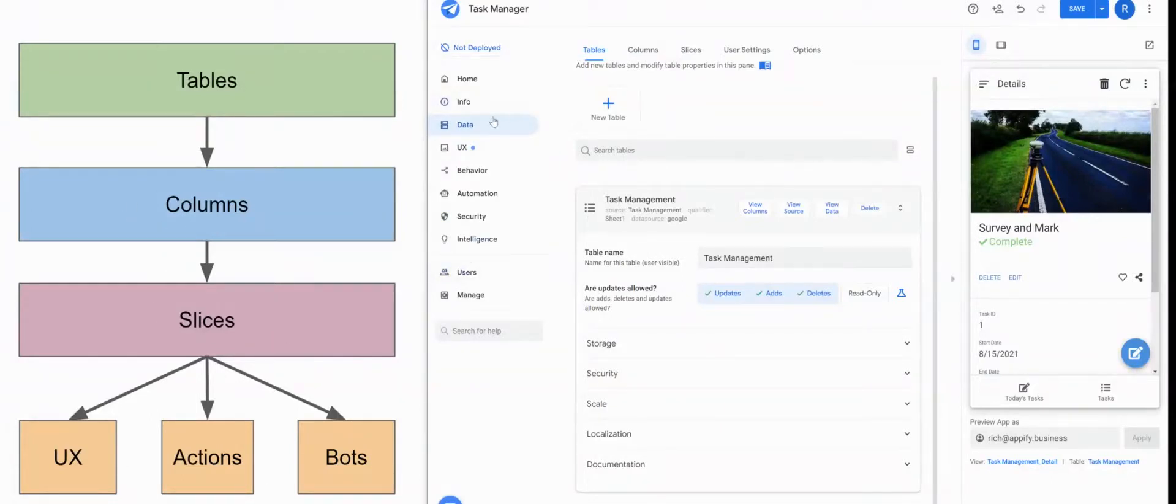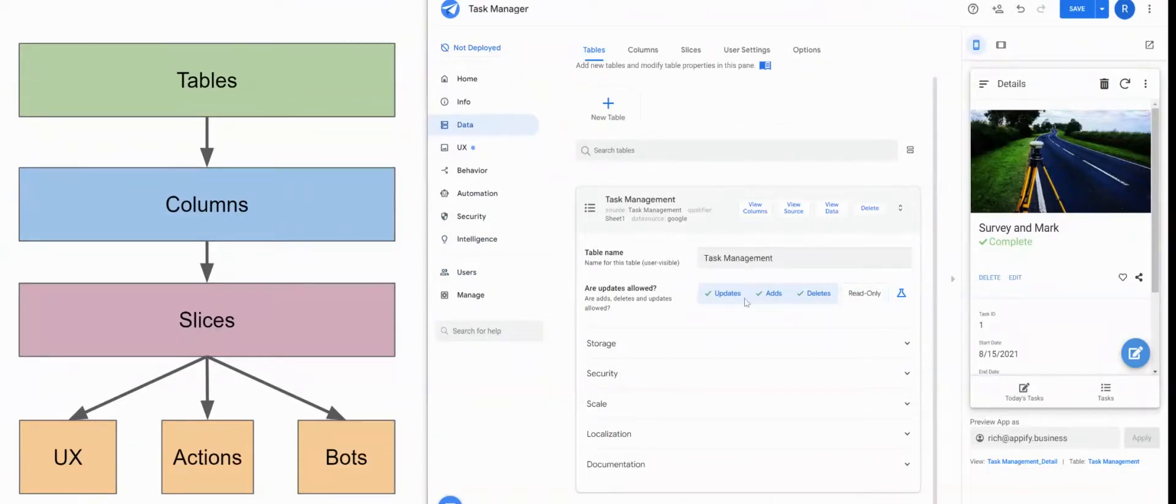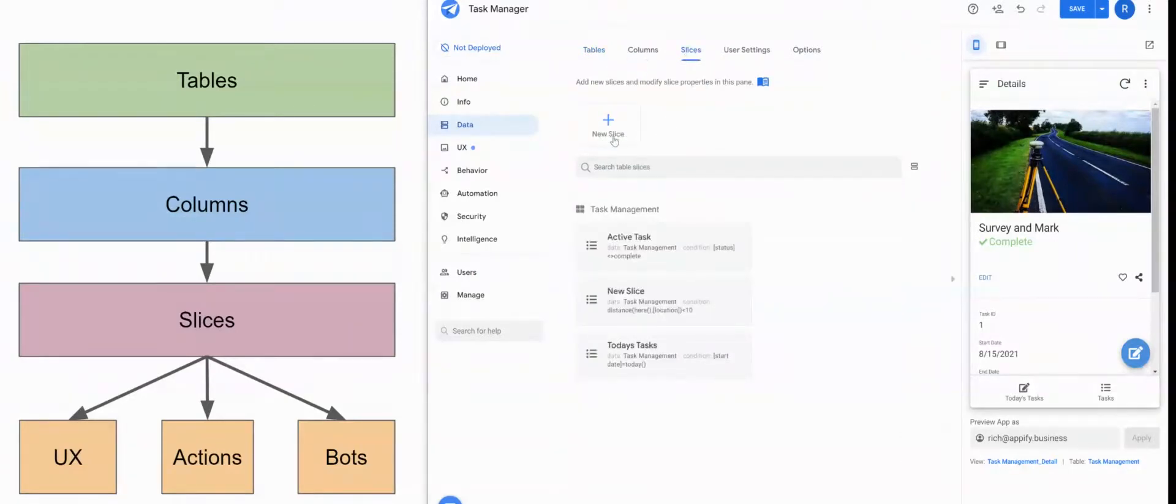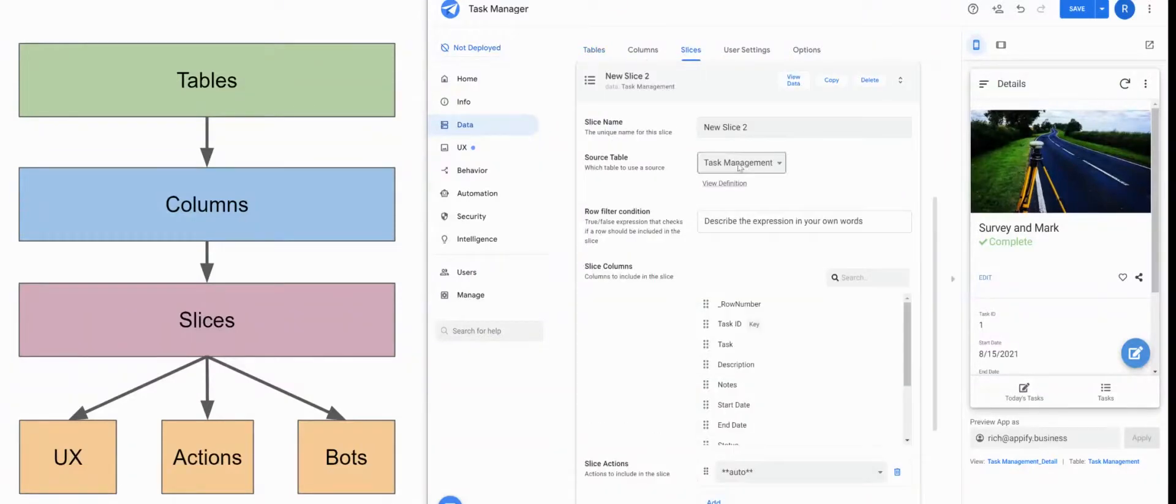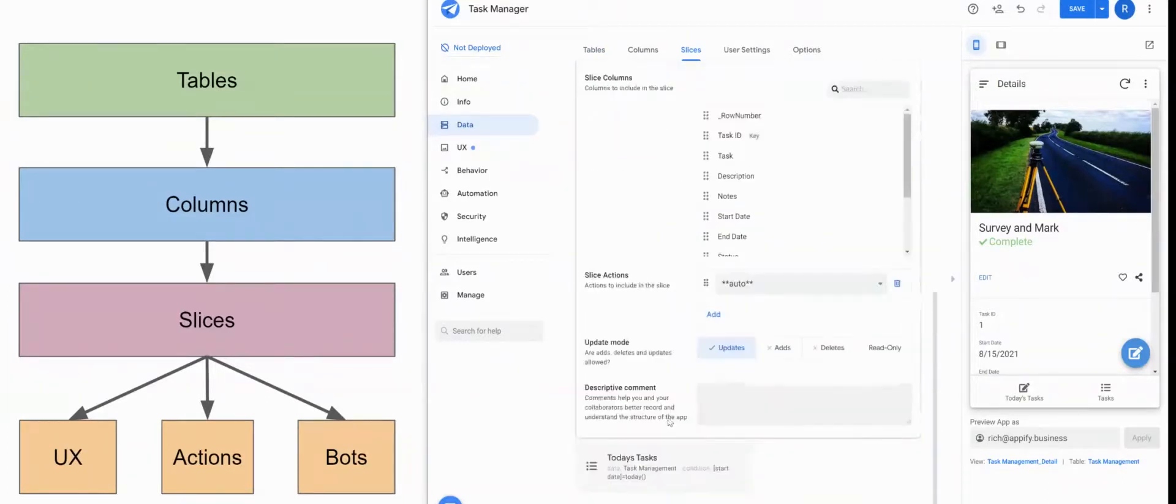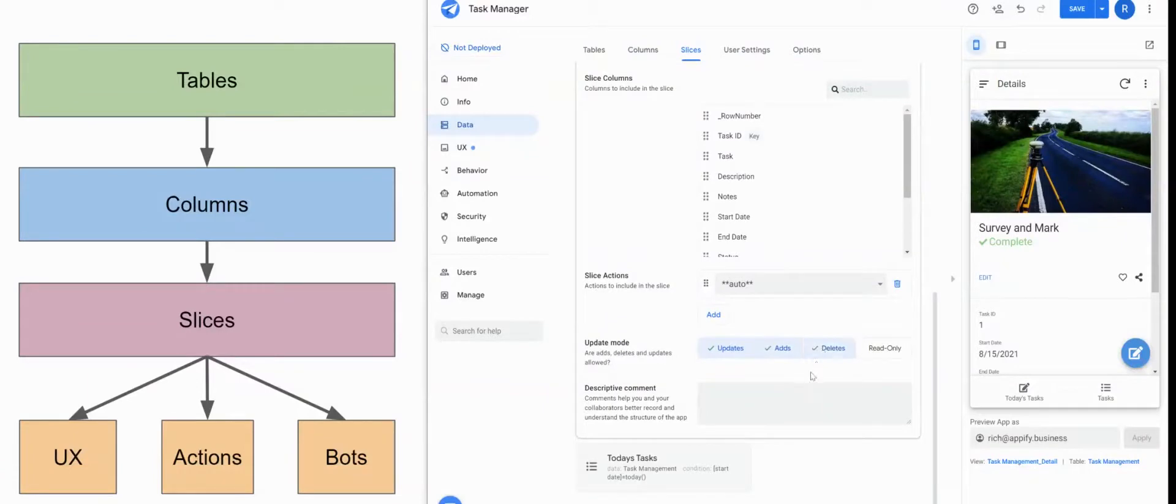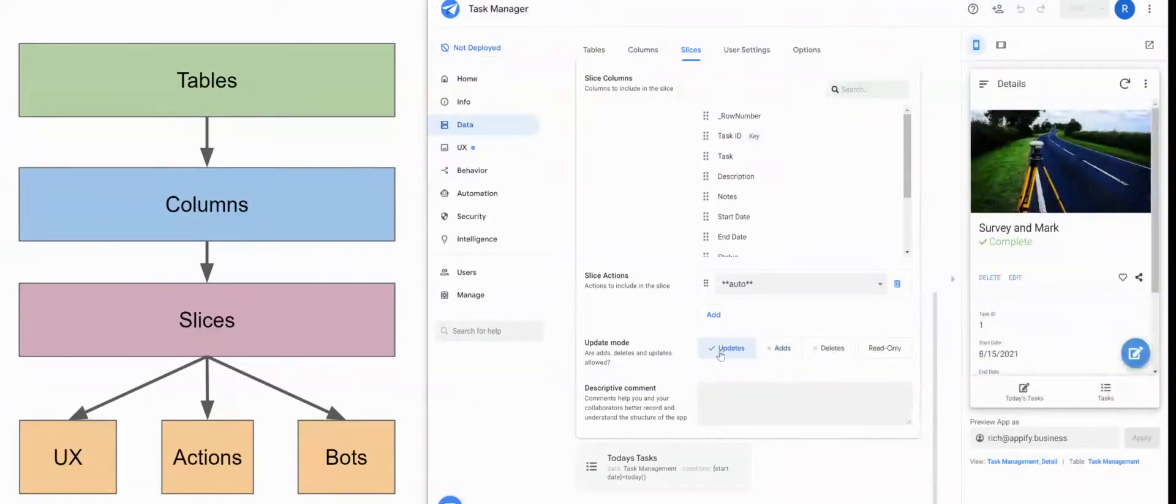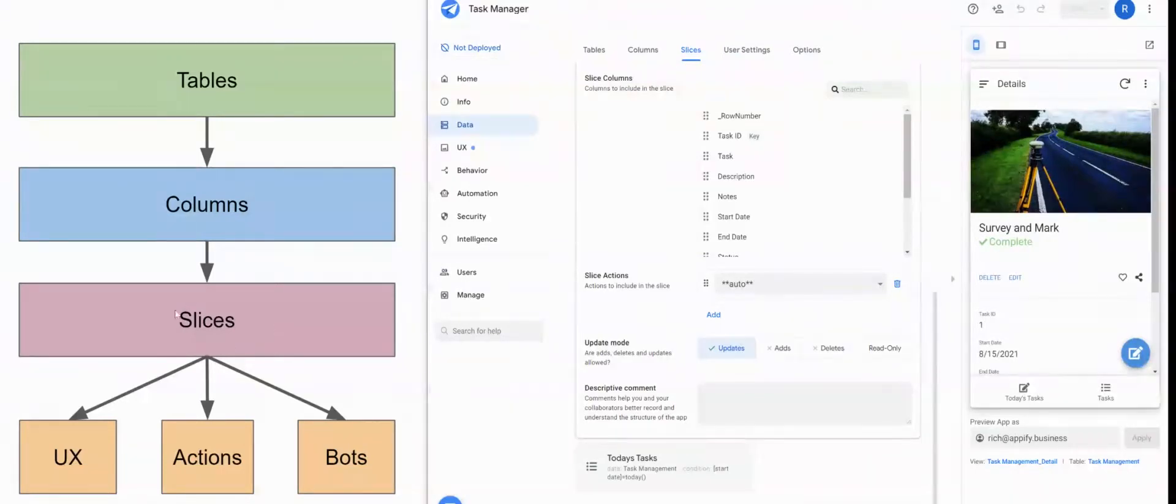For example, for the table, looking at this app here, if I set the table here to only allow updates, and I come and create a slice that interacts with that task management slice, and I try to set the update mode to allow for adds and deletes as well, AppSheet will automatically revert that back to just updates. Tables will override whatever's set at the slices level.